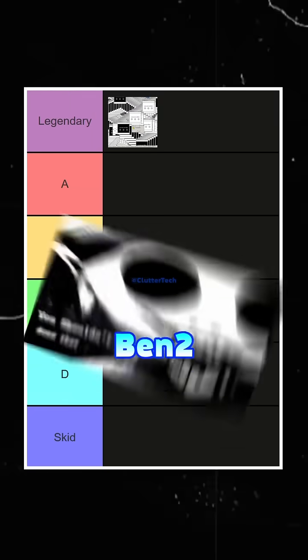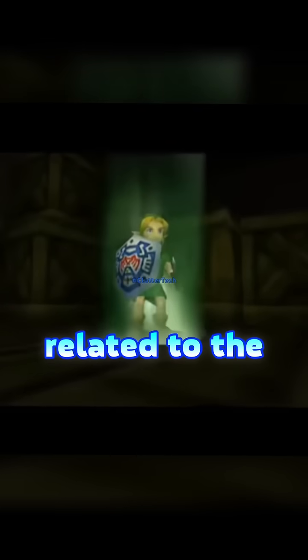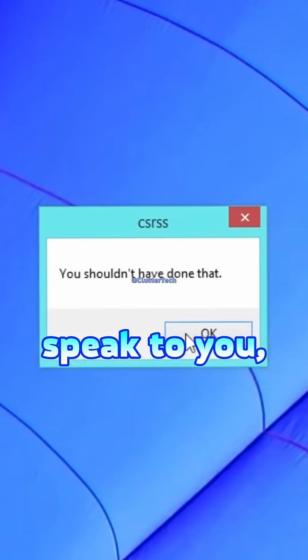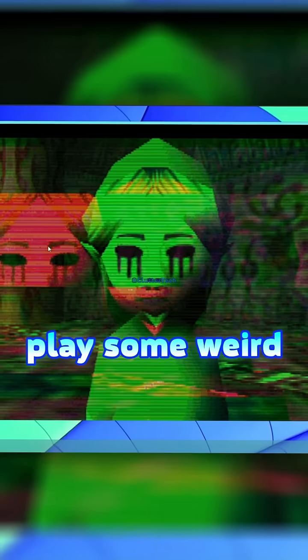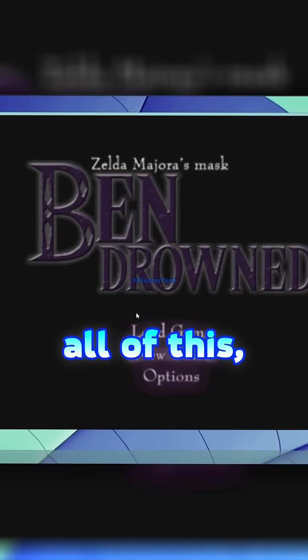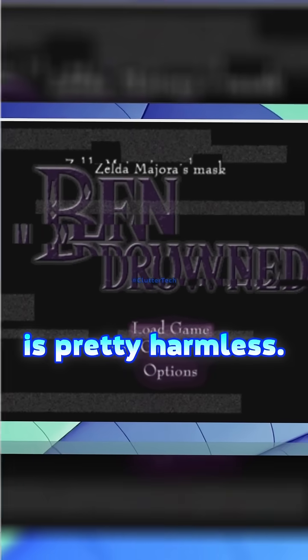Bantu C-Tier. Bantu is a creepypasta virus related to the console game called Legend of Zelda. This virus can speak to you, play some weird sounds, and of course, it can scare you. But despite all of this, Bantu is pretty harmless. You can easily kill it via Taskminer.